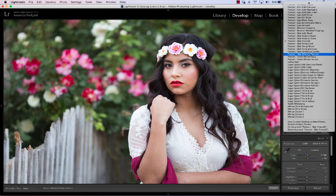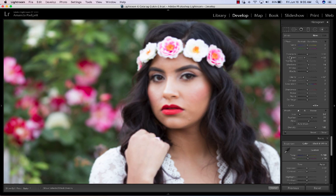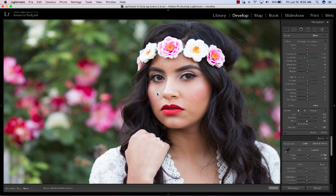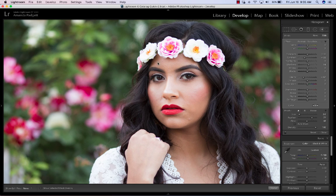I'm going to do a little bit of the wrinkle reducer just in some areas that need a little more smoothing. So we can see quickly before and after.